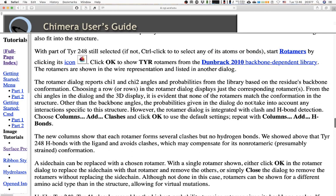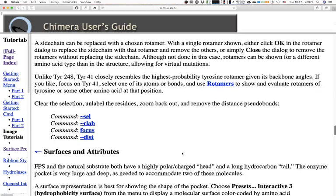The new columns show that tyrosine 248 has several clashes but no hydrogen bonds in any standard rotamer. The original structure shows tyrosine 248 forming H bonds with the ligand while avoiding clashes, which may compensate for its non-rotameric and presumably strained conformation. A side chain can be replaced with a chosen rotamer: click OK in the rotamers dialog to replace the side chain with the rotamer. Rotamers can also be shown for a different amino acid type, allowing for virtual in silico mutations — I've done that with a student's dissertation to test the effect on interactions.